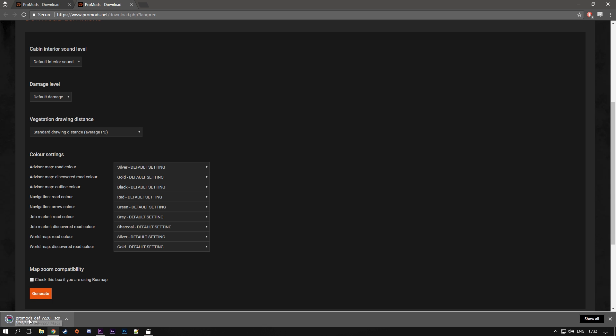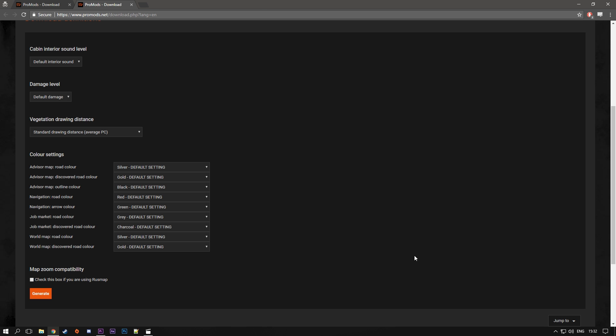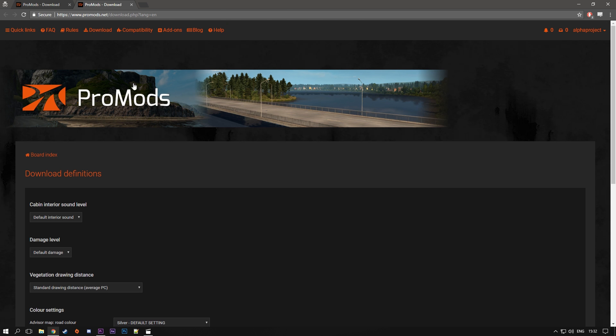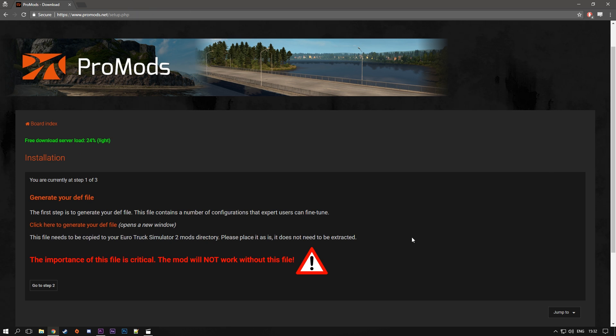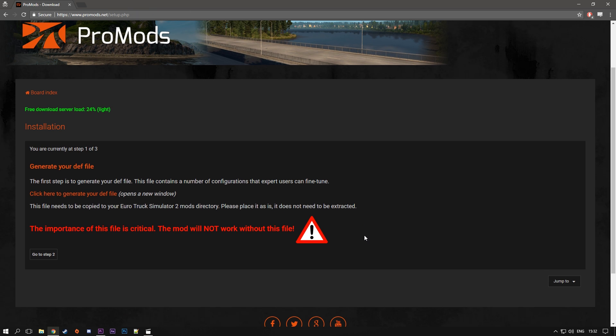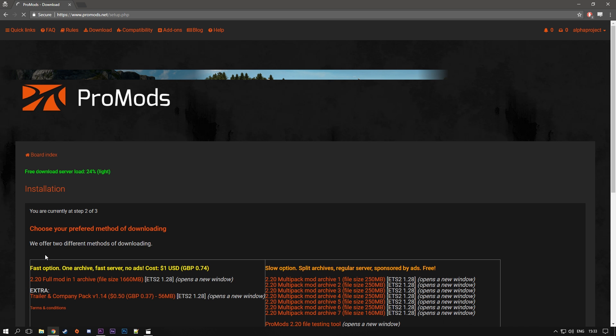It will download a definition file for you. So that's the first step done and you can close out of this tab now. Coming back to this, click here to go to step 2.